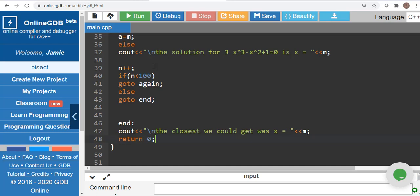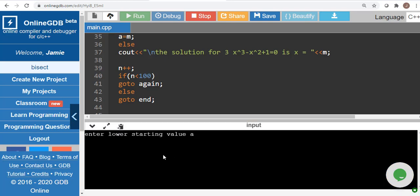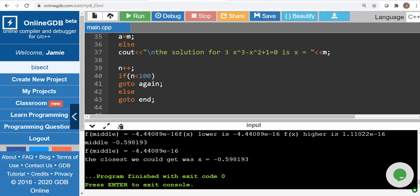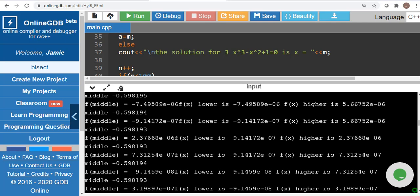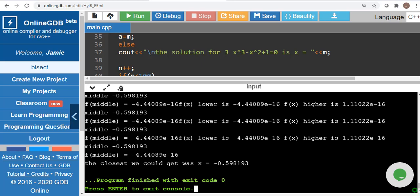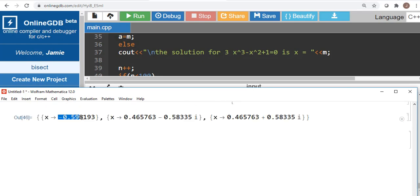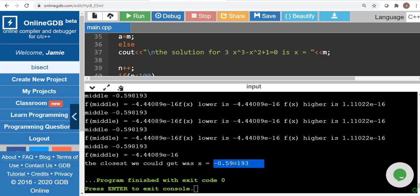Let's run this in the debugger. For our equation the answer was negative 0.59. I'll use a large range: lower value negative 100, upper value 100, and watch it go through 100 iterations. The final value we got was 0.598193 — that's pretty darn close to what our answer was.